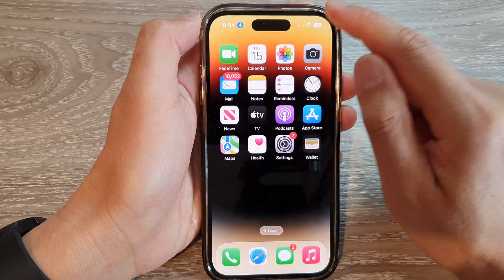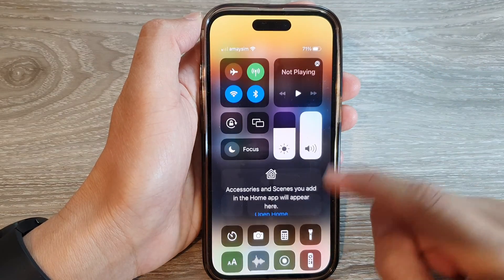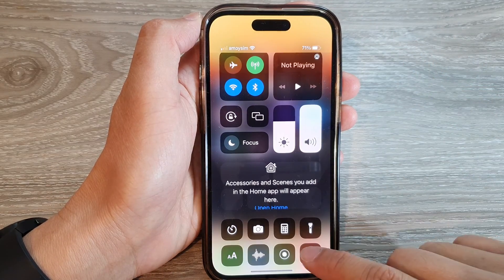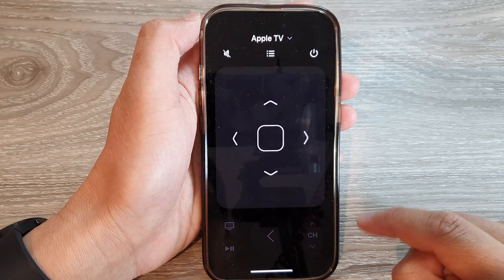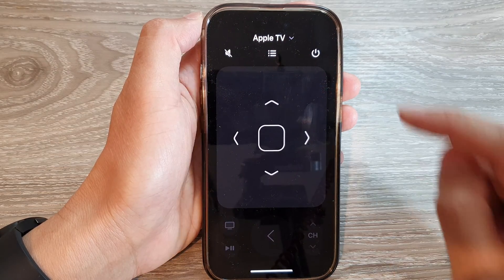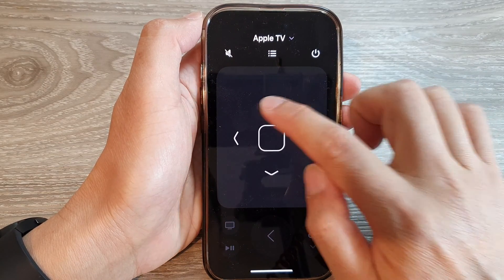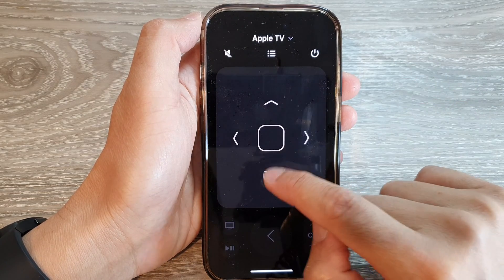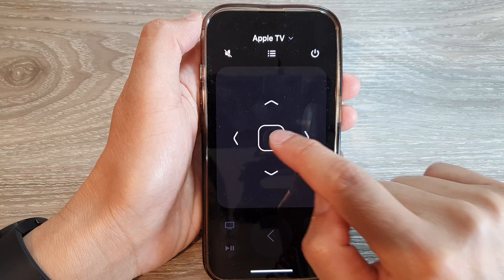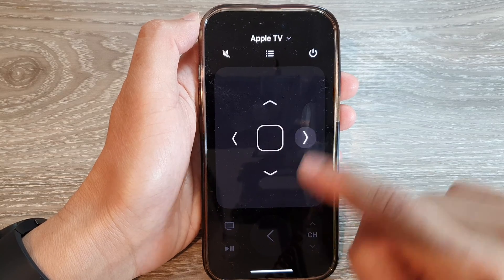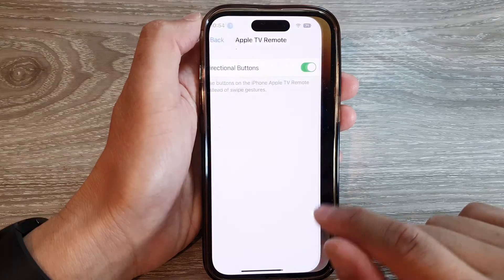Now if I swipe down to open up the Apple TV remote from the Control Center, you can see I can now use the directional buttons instead of the swipe gestures.